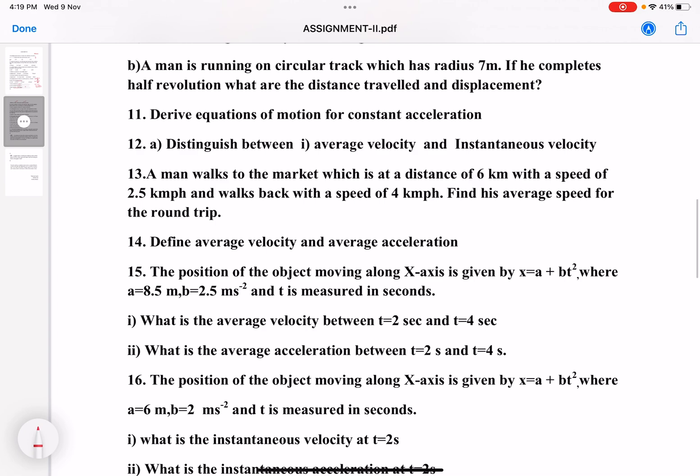Eleventh question: a man is running on a circular track which has radius 7 meters. If he completes half a revolution, what are the distance travelled and displacement? Solve this question with the complete solution.